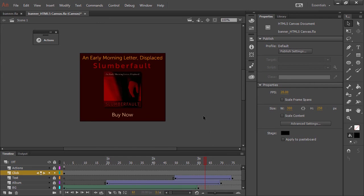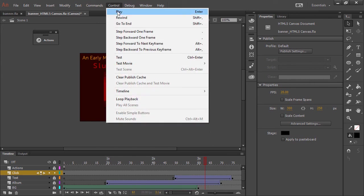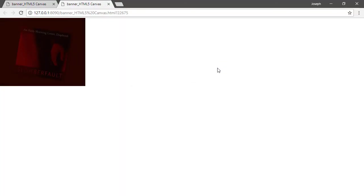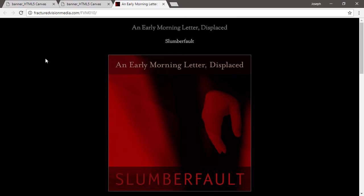And then go ahead and choose once again, control test. All right. Now, when we click on this, there we go.